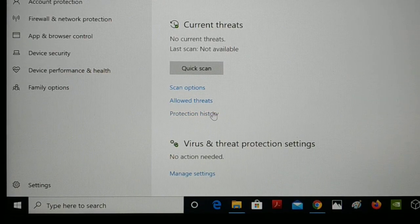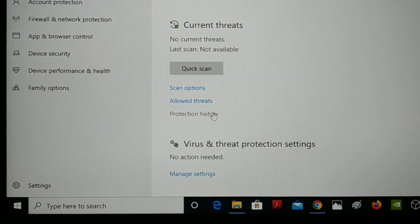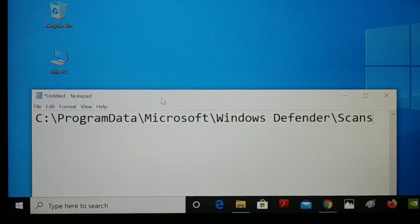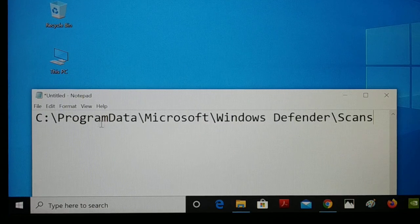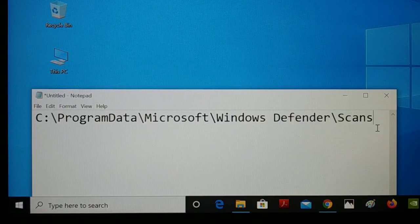If you want to clear this protection history, it's very simple and easy — good for the better performance of your PC. Now we begin from the start. You have to get inside C Drive, inside the folder ProgramData, then Microsoft, then inside the folder Windows Defender, and then Scans.